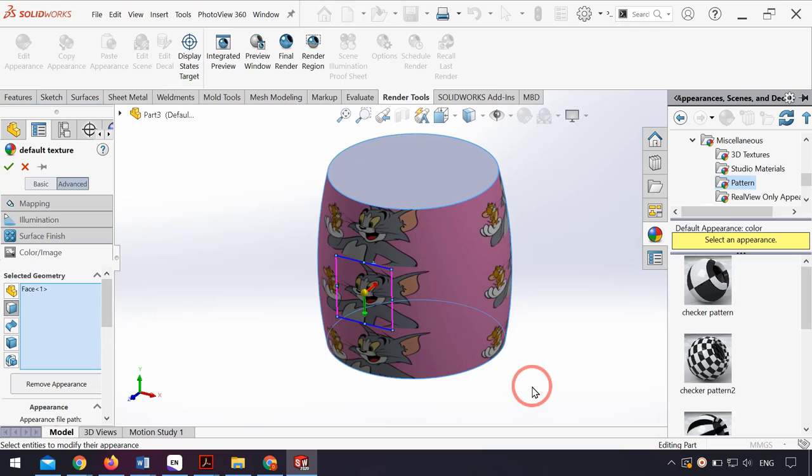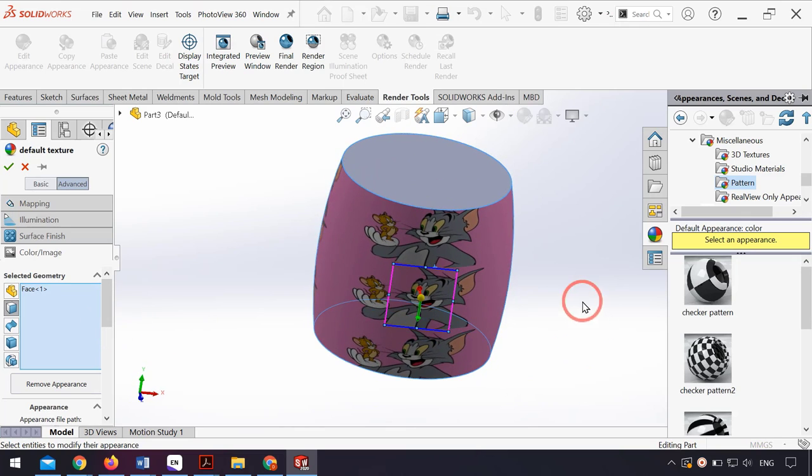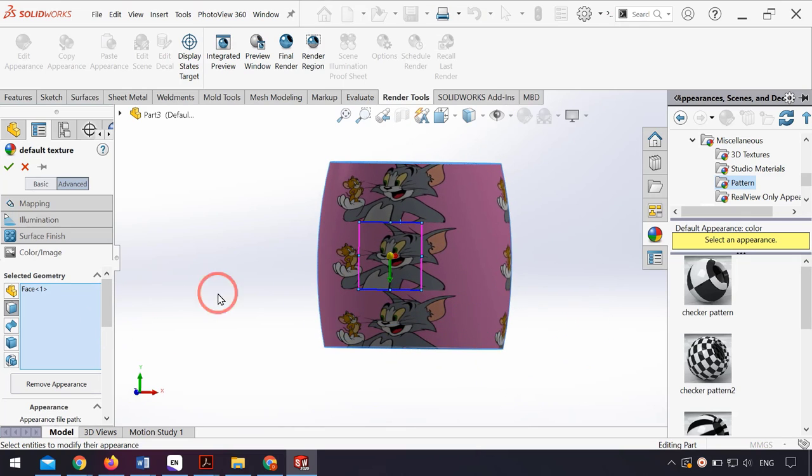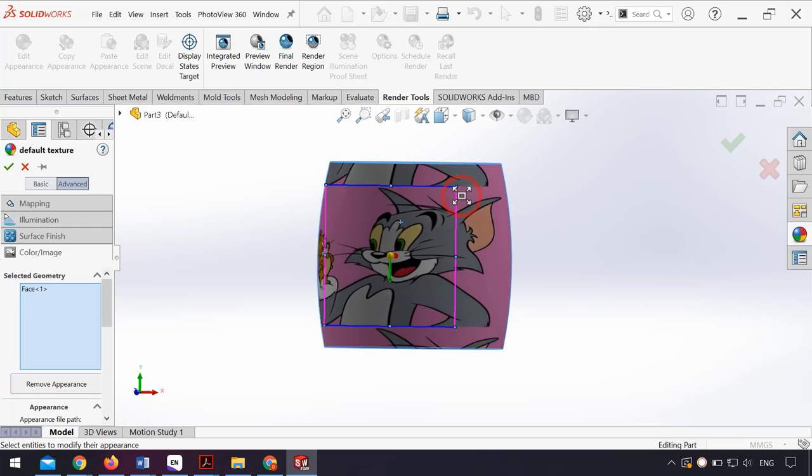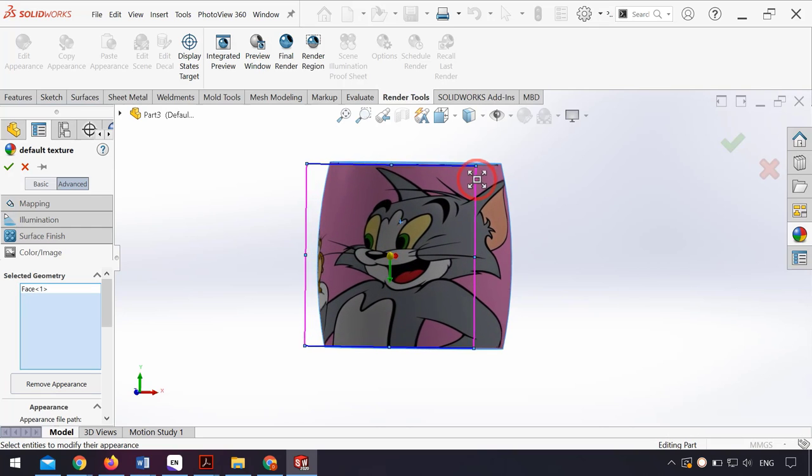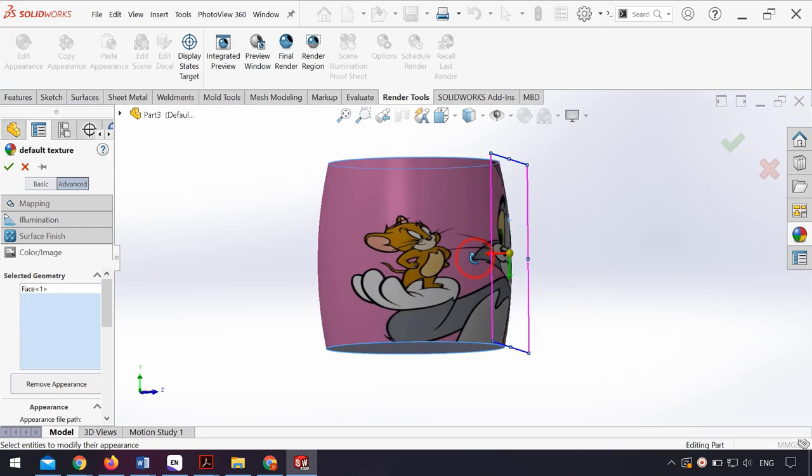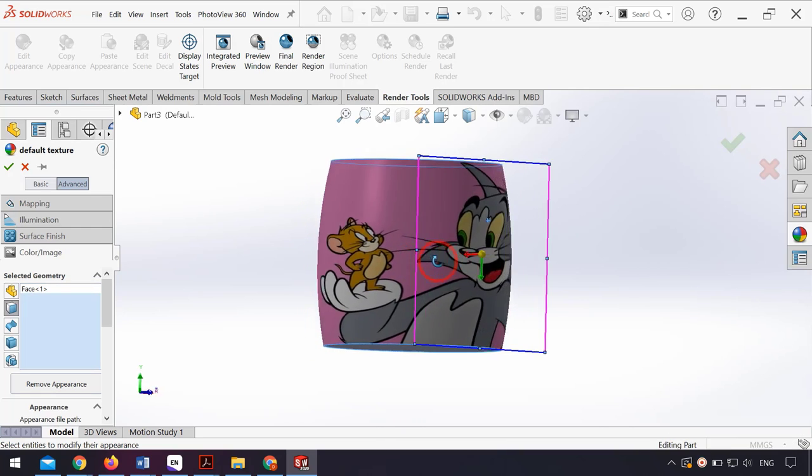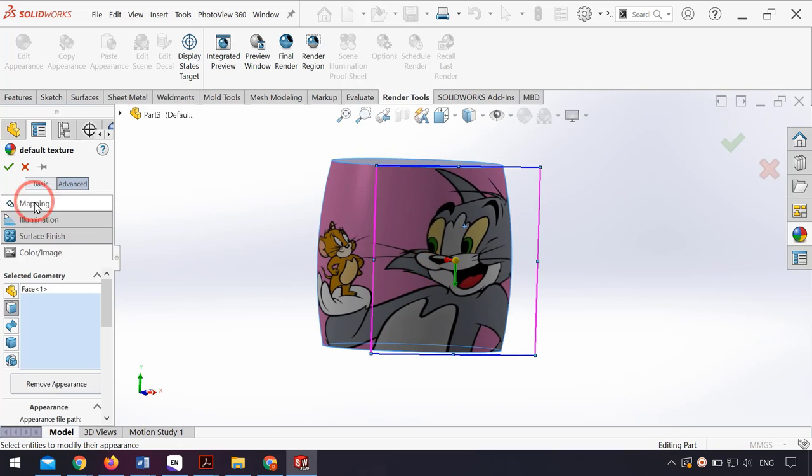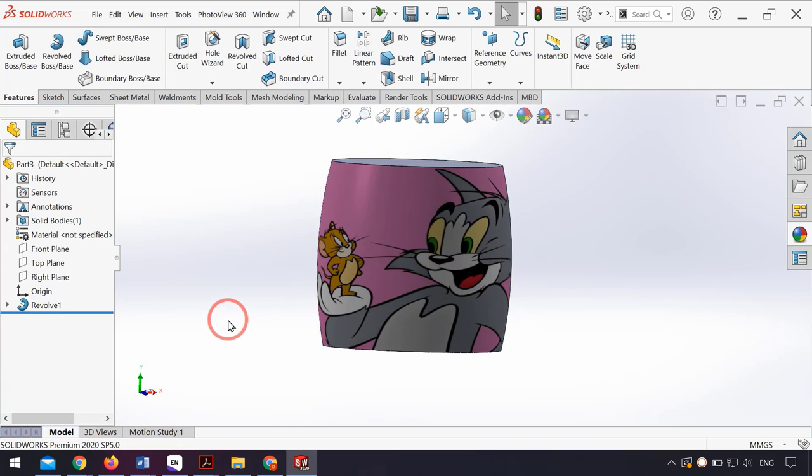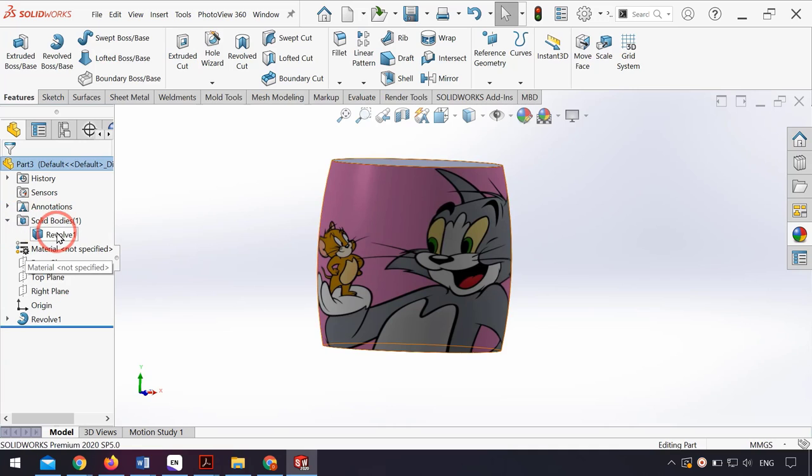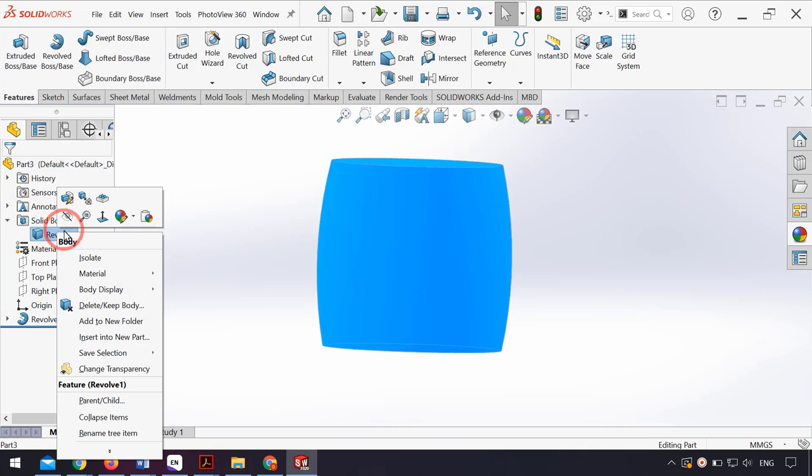I can change the size of the image and make it bigger. Then I click OK, and from the Solid Bodies folder, I right-click on Revolve and click on 3D Texture.